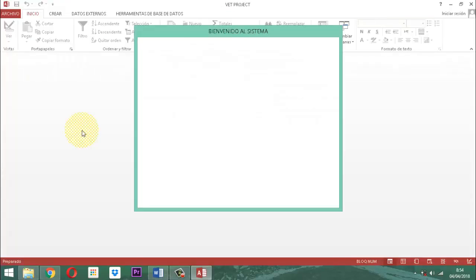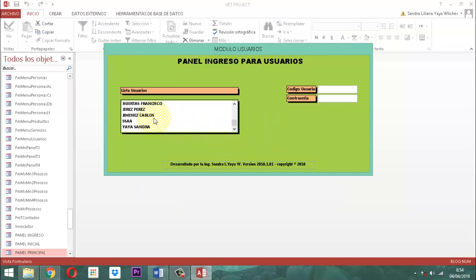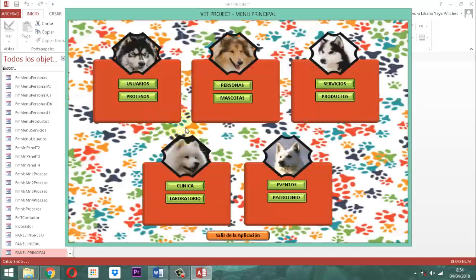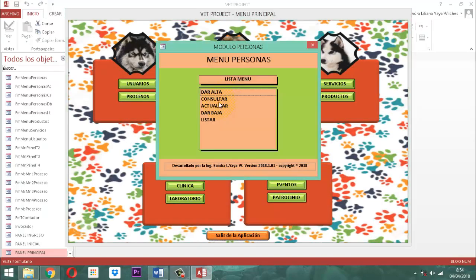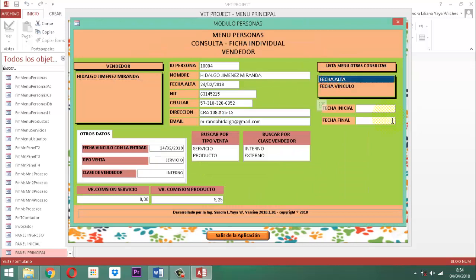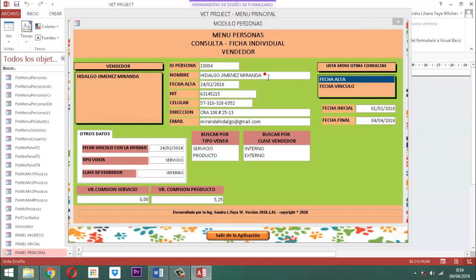En la fecha de alta, simplemente lo que hacemos es traer el formulario por medio de consulta vendedores. En la fecha de alta, entonces aquí uno le dice, por ejemplo, 01/02/2018, enter, 04/04/2018, le damos un enter. Ahí está la información que nosotros tenemos que reproducir, pero en un informe. Entonces hacemos un clic derecho y le decimos vista y diseño.